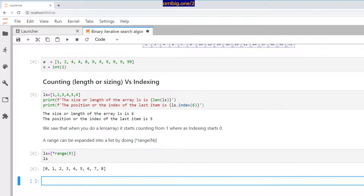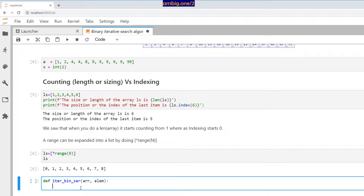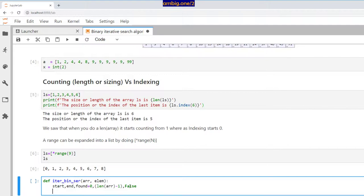Let's define a function — we'll call it 'iterative_binary_search'. It takes an array and an element, which is the number we want to search for. We define the initial start as zero. The end is going to be the last index, which is length of array minus one — so if the length is six, the last index is five. And 'found' is a variable that we set to False by default; if we find the element, we will update it to True.